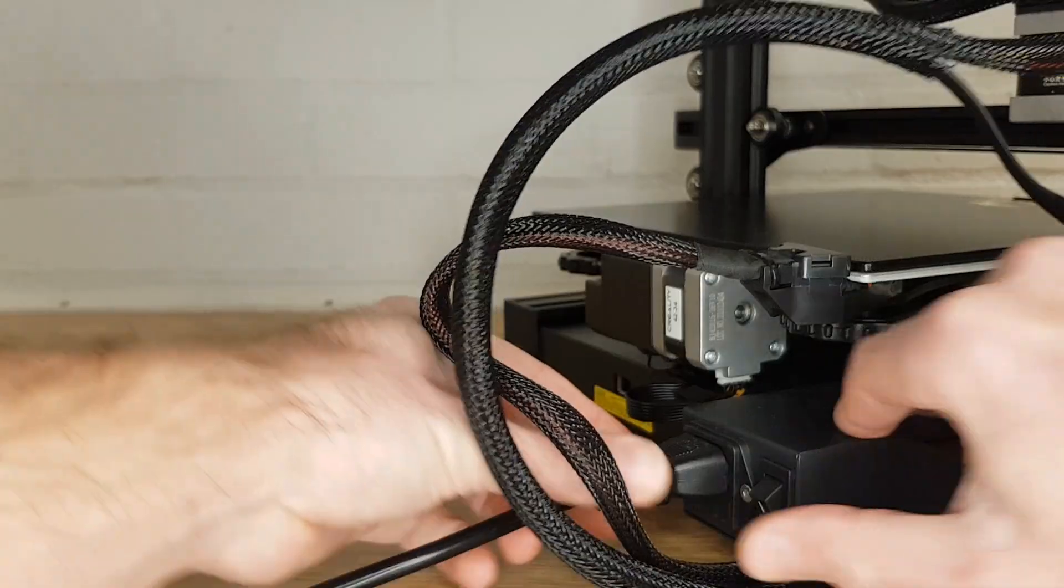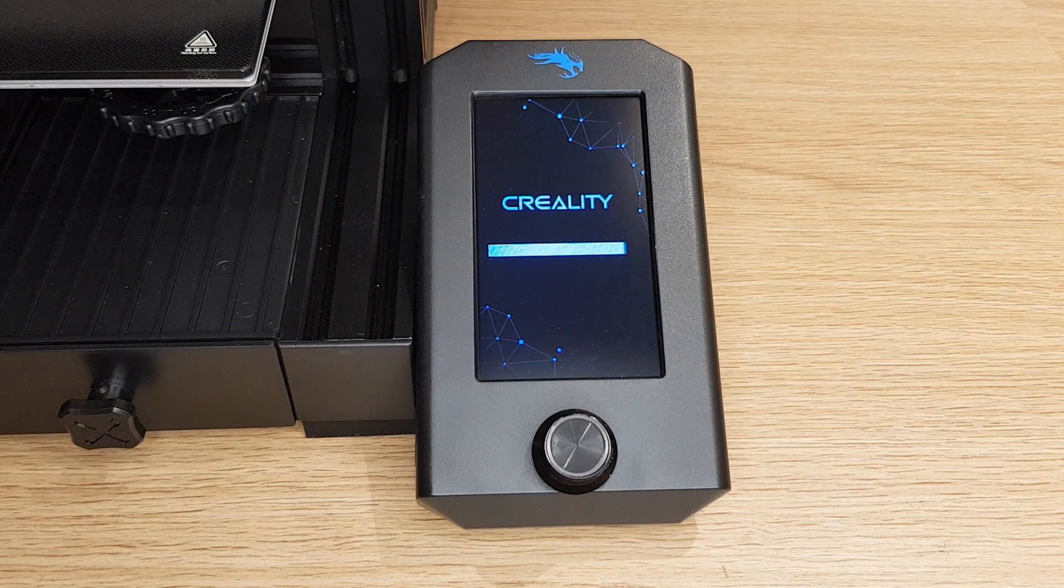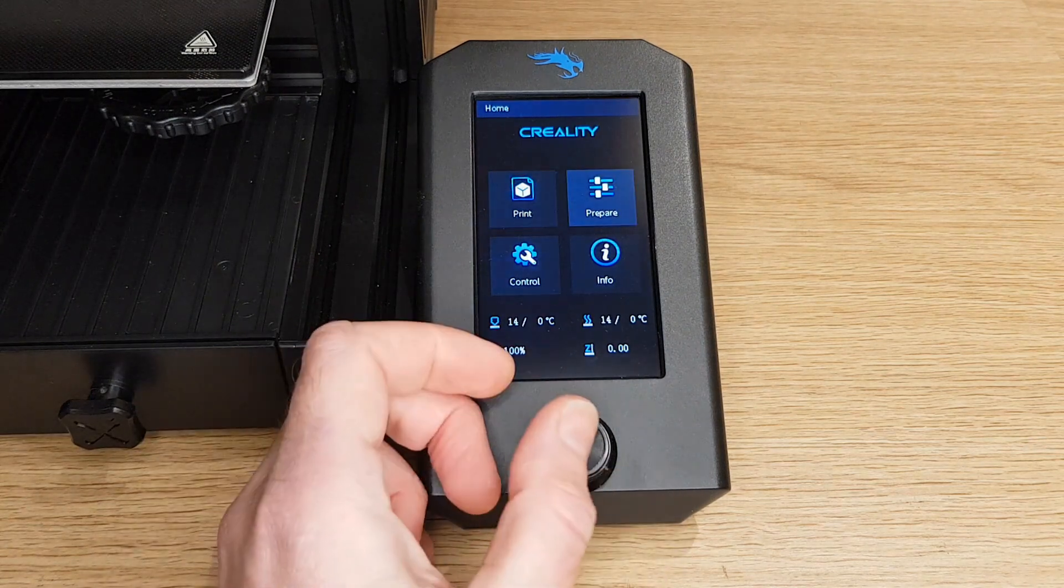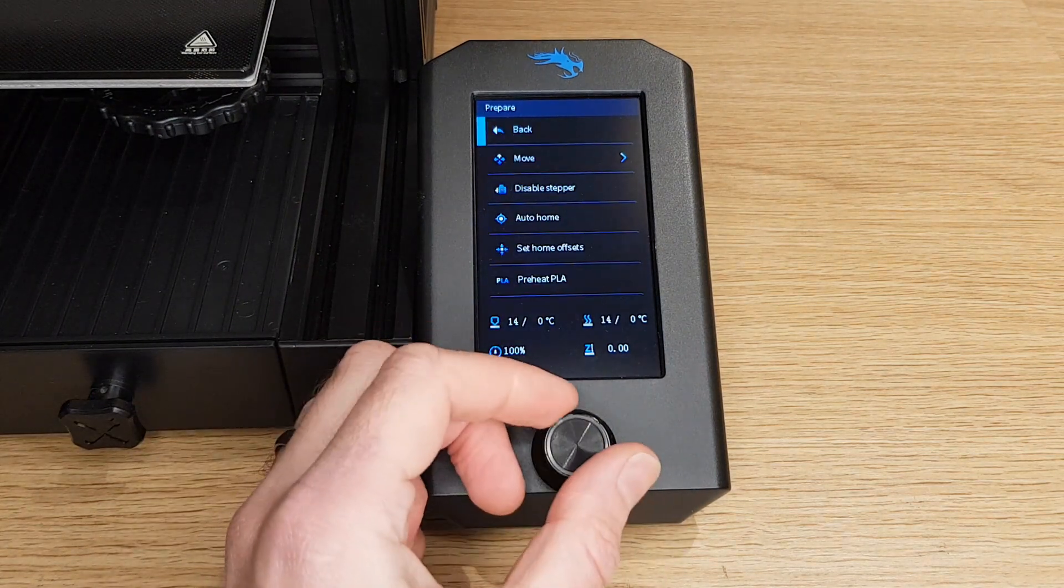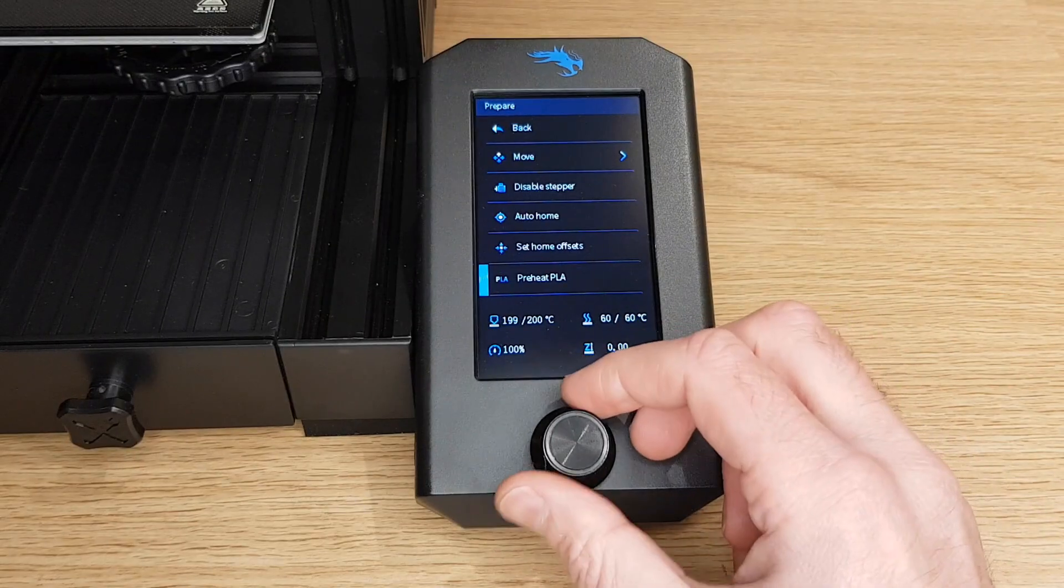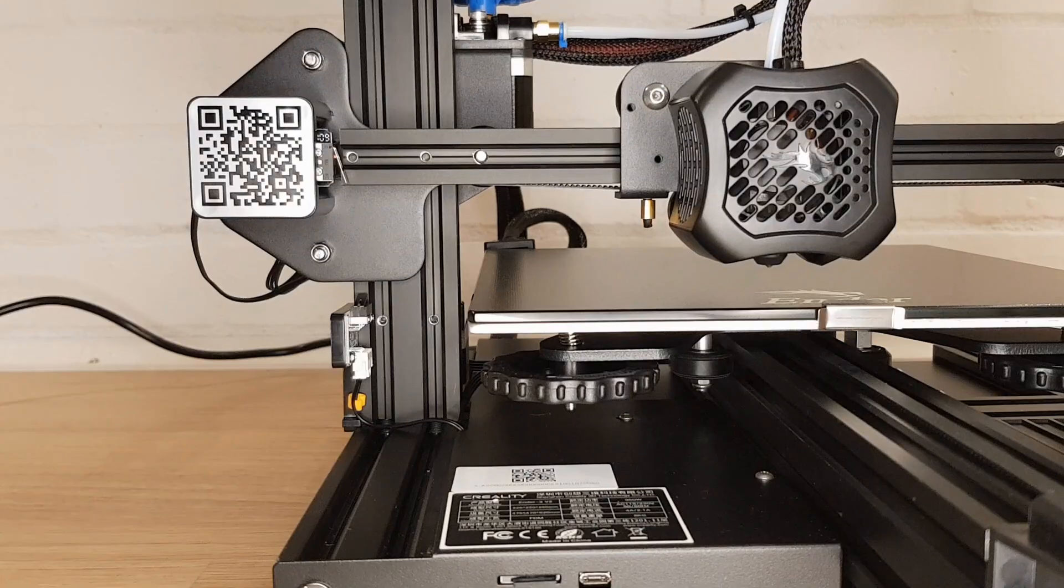Next switch on your printer and bring the nozzle and the bed up to PLA printing temperatures. Once everything's up to temperature tell your printer to go to its home position.